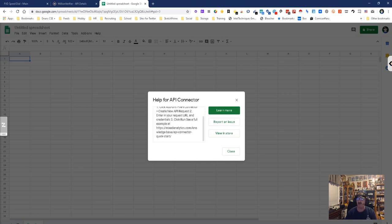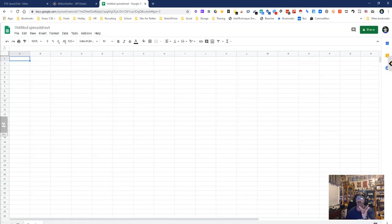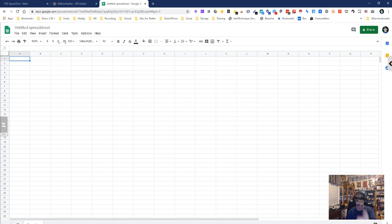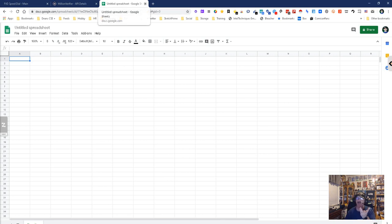You basically just put in that URL I just gave you, put in your API key, and then you enter your email. It'll tell you good, bad, or whatever. I've actually already used it a few times.